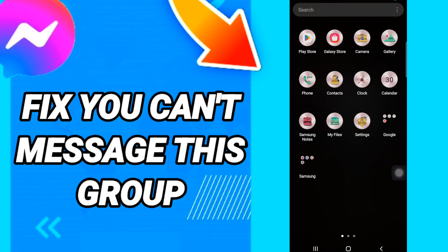Hi everyone, today we will talk about how to fix or solve the Messenger 'you can't message this group' error. To solve this, you should just go to Settings.